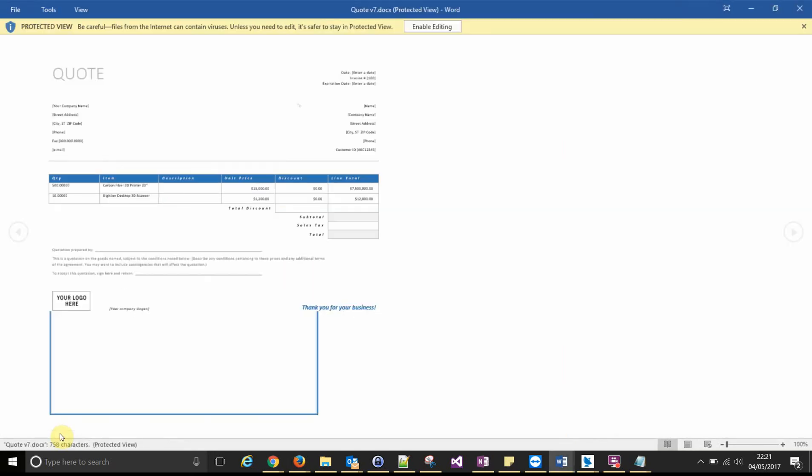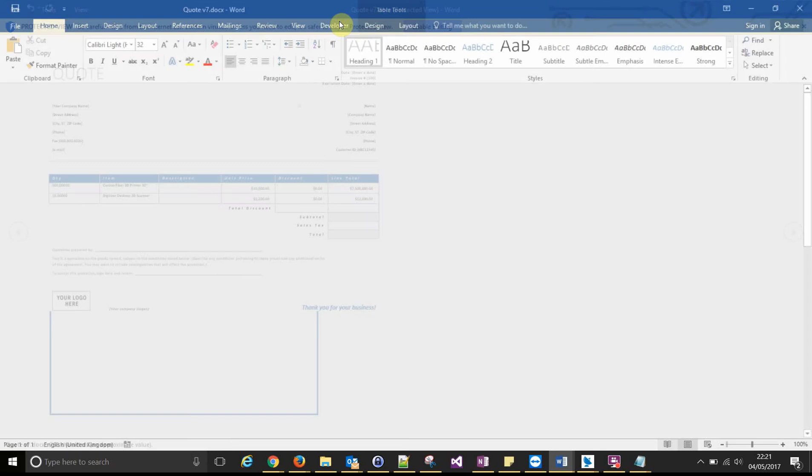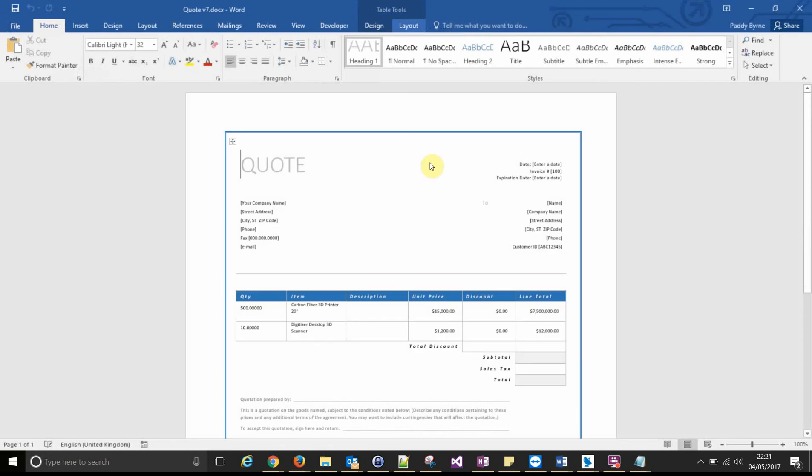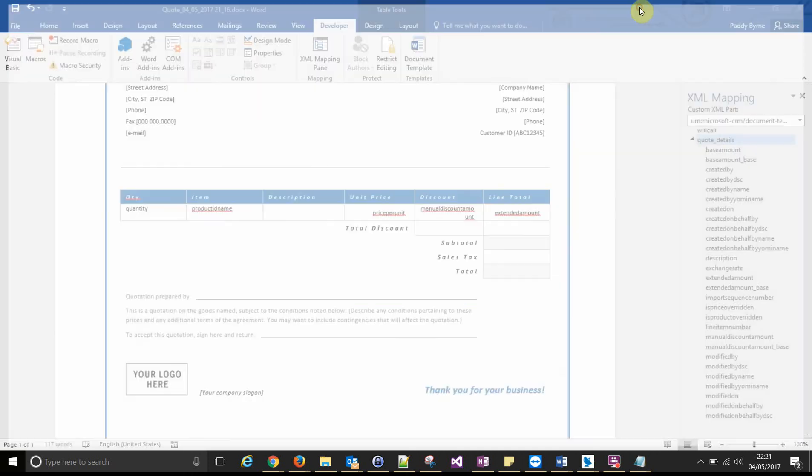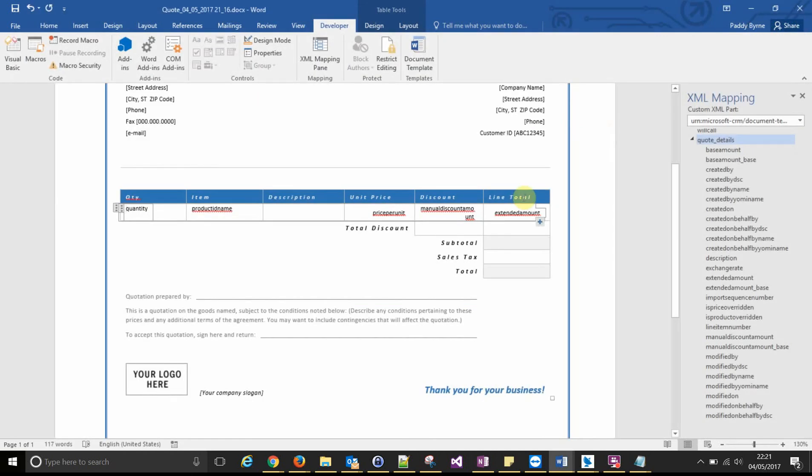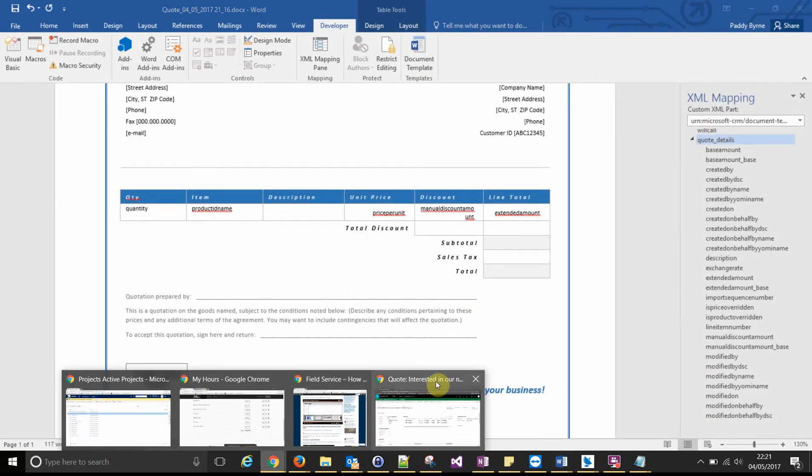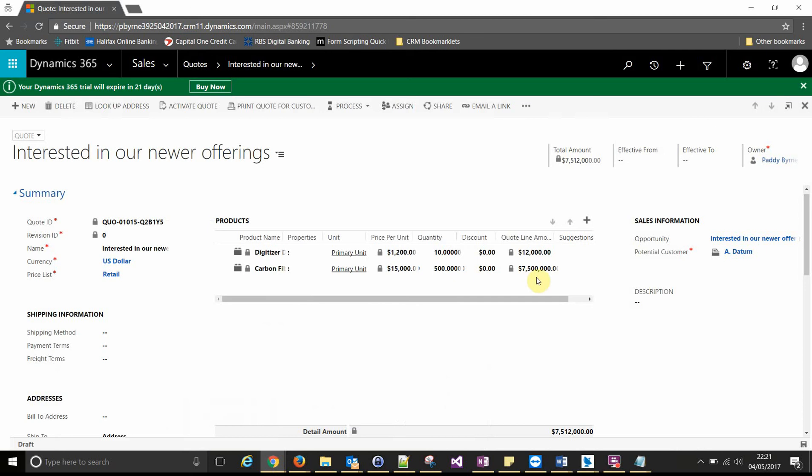So generate quote version 7. Open it up and you can see your line items repeating. So there's one line for each of the items associated to the quote. If we were to add another item to our quote.